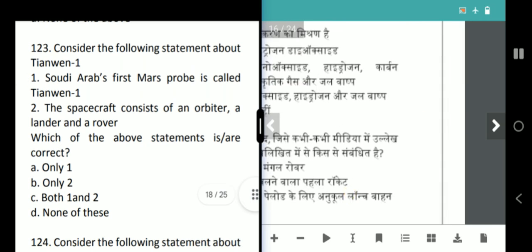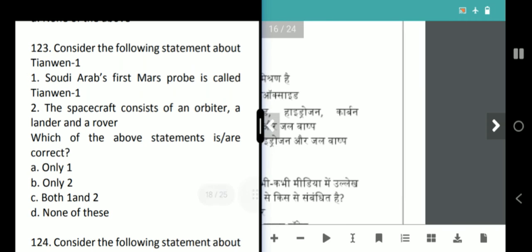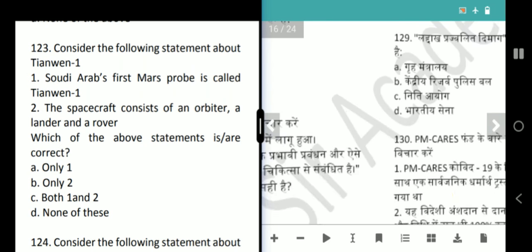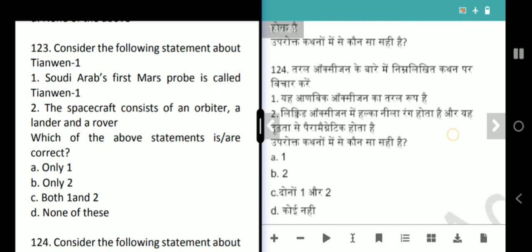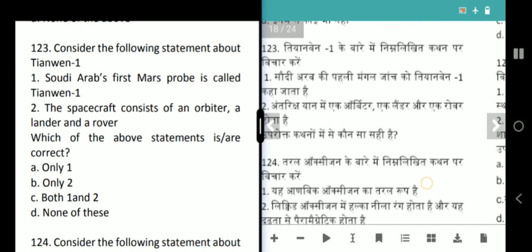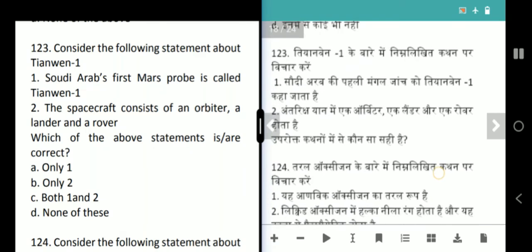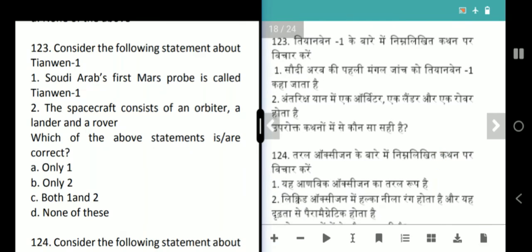Next question is about Tianwen-1. Is this Saudi Arabia's first Mars probe? No — it is the Tianwen-1 Mars probe from China. The spacecraft consists of an orbiter, lander and rover. The correct answer is option B, only 2.